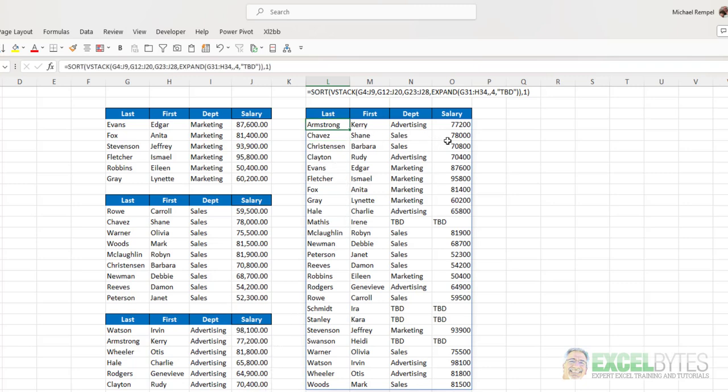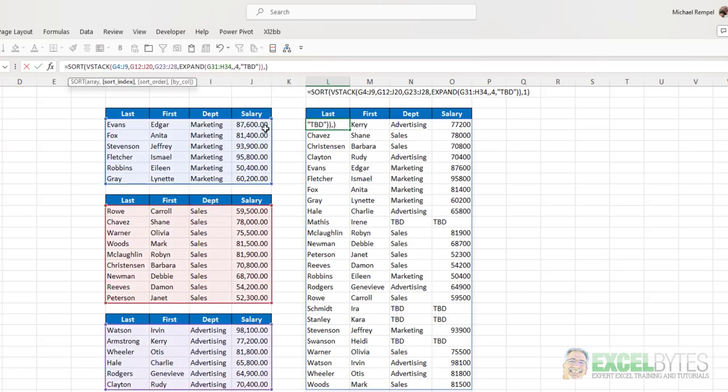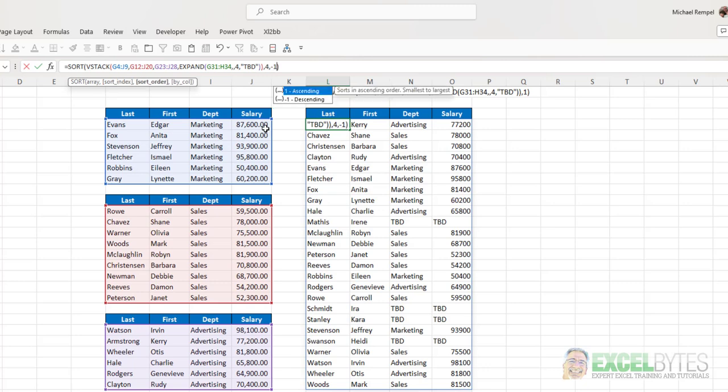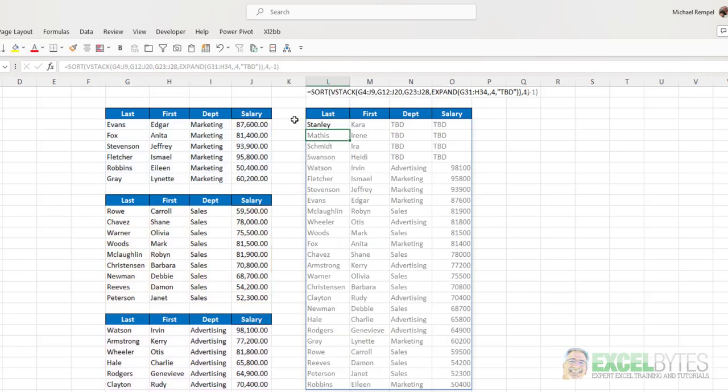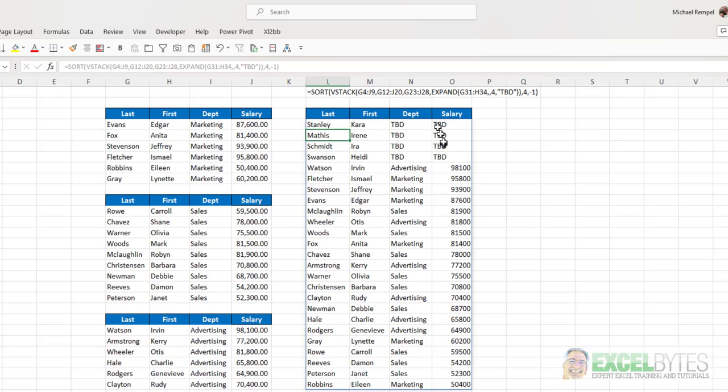Now, if I wanted to sort those by salary in descending order, I would change this to a four, because that's my fourth column. And then I could put in a minus one, which is the descending order argument for the sort function. Hit enter. Obviously, text always rises to the top, and the rest are in descending order.